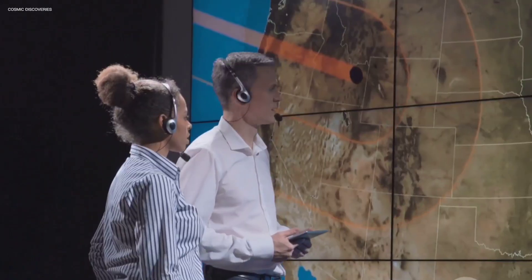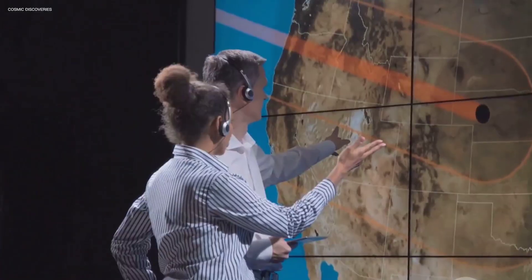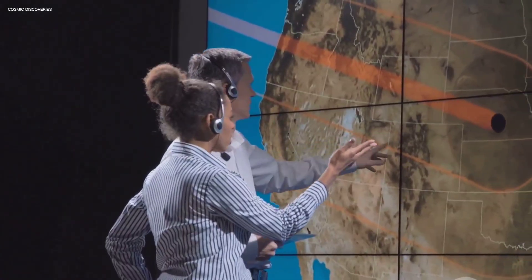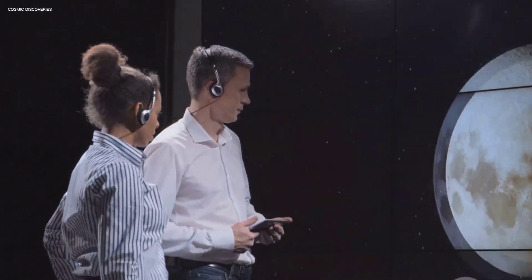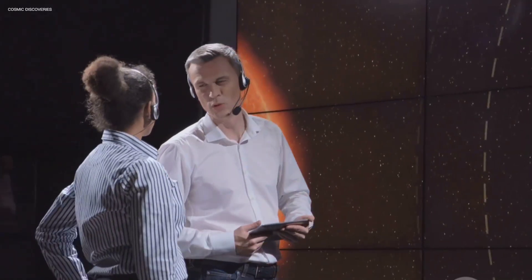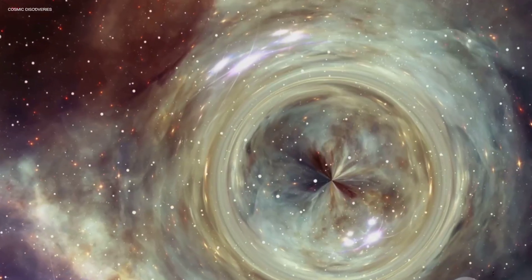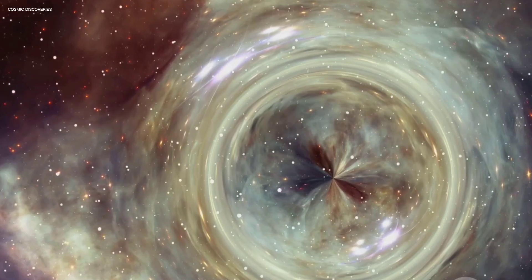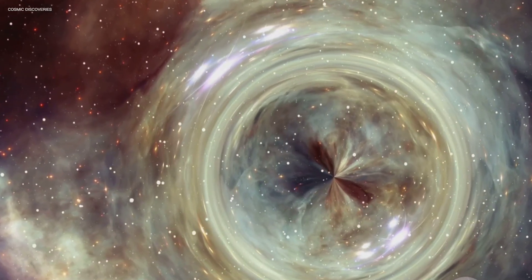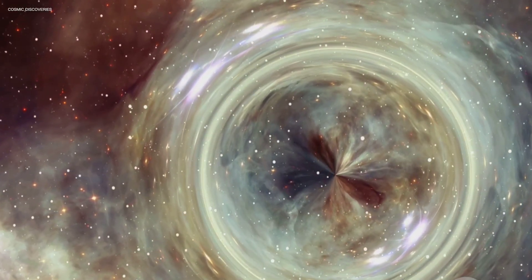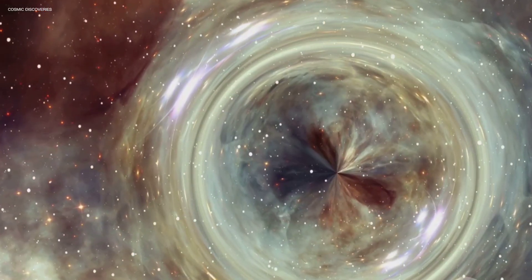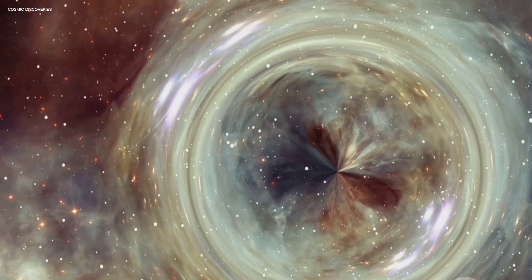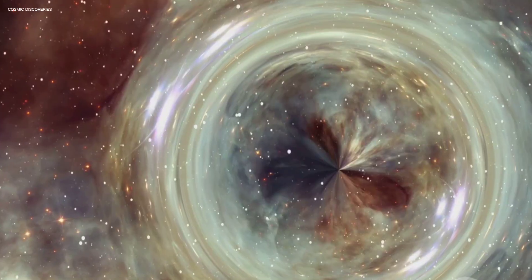So while we marvel at their immense power and potential for destruction, we study them not primarily out of fear, but out of a sense of wonder and a thirst for knowledge. SGR 1806-20 serves as a stark reminder that we're just a small part of a vast and dynamic universe, filled with extreme phenomena and unimaginable energies.